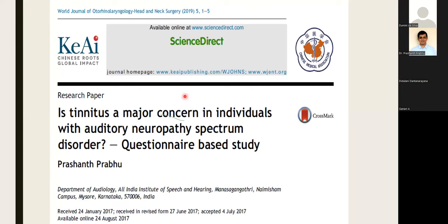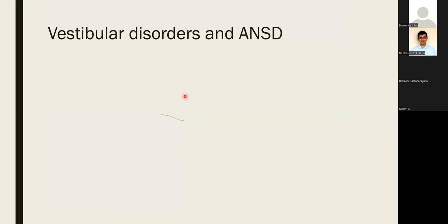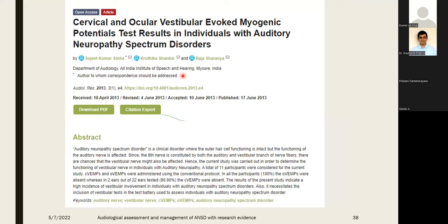Another usually ignored aspect is balance. People with ANSD or children with ANSD may also have vestibular problems. In our studies, almost the majority reported vestibular symptoms, but we often don't ask because the focus is on reduced hearing sensitivity. We administered a dizziness handicap inventory and found close to moderate degree of handicap due to giddiness. We need to do vestibular evaluation on individuals with ANSD — studies show CVEMP and OVEMP can be abnormal. Always ask about vestibular problems and, if present, do vestibular assessment and management.